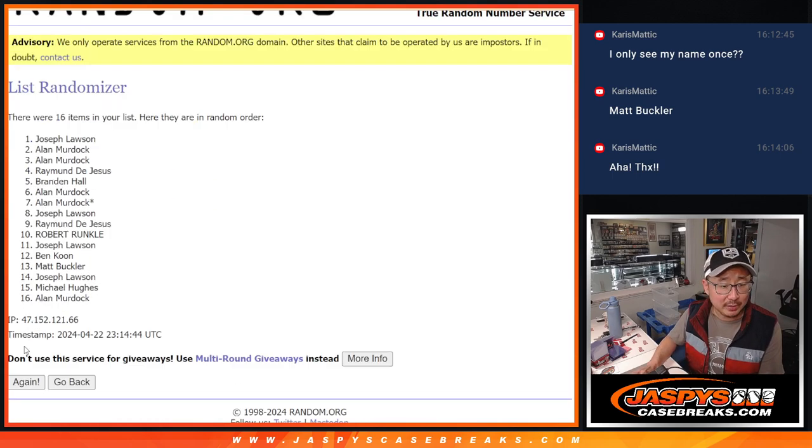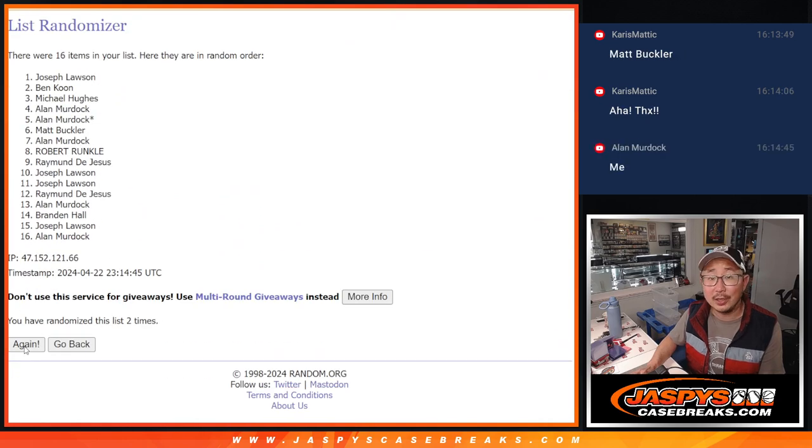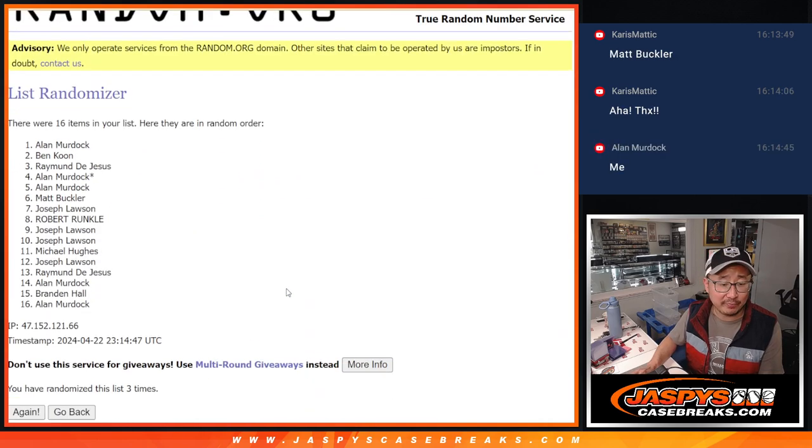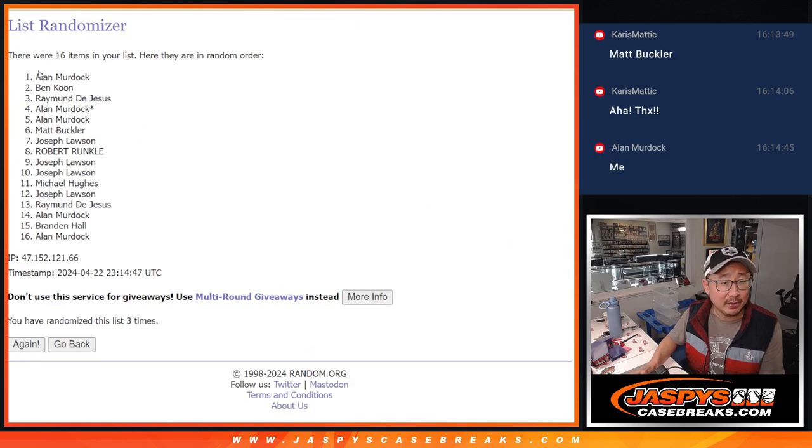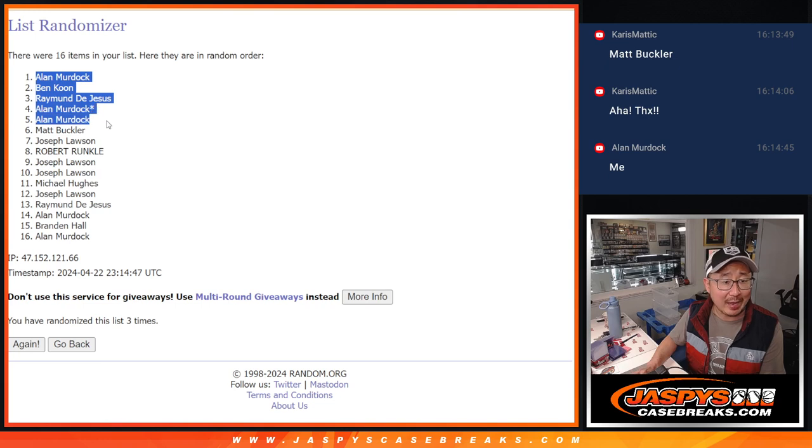One, two, and good luck. Third and final time, we got Allen, Ben, Raymond, Allen, Allen.